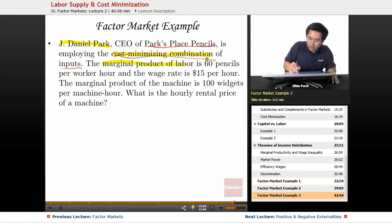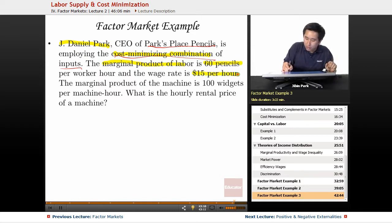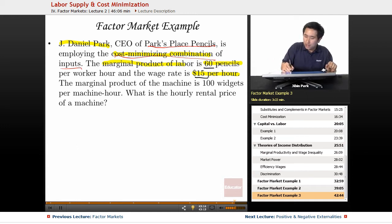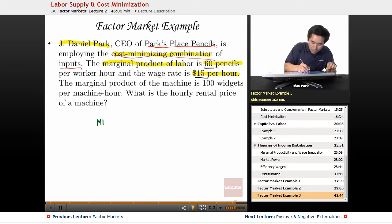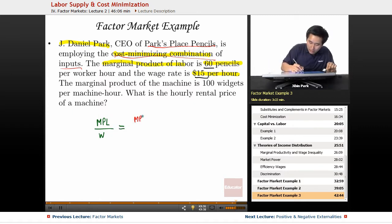The marginal product of labor is 60 pencils, and the wage rate is $15 per hour. So what you want to do is figure out the numbers for the human side of the business. The equation is going to be MPL over the wage rate equals MPK over the rental rate.